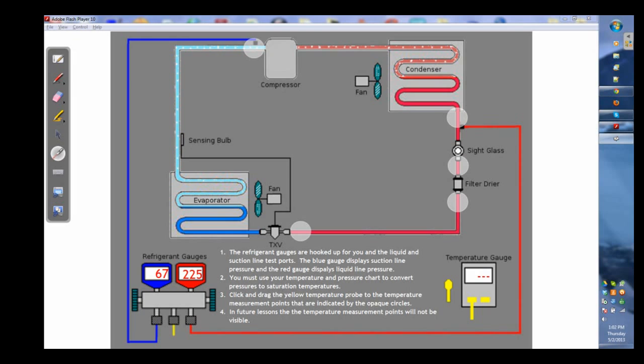And then from there you're going to have to figure out your superheat, subcooling, what's wrong with the system, or if it's operating properly.